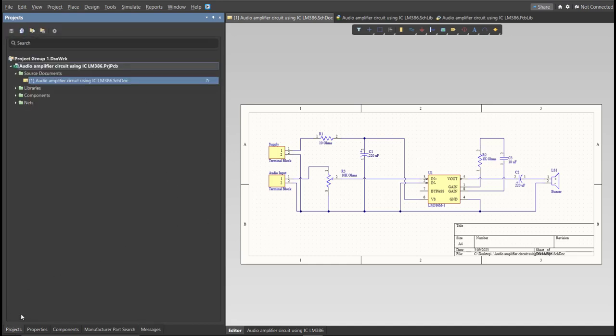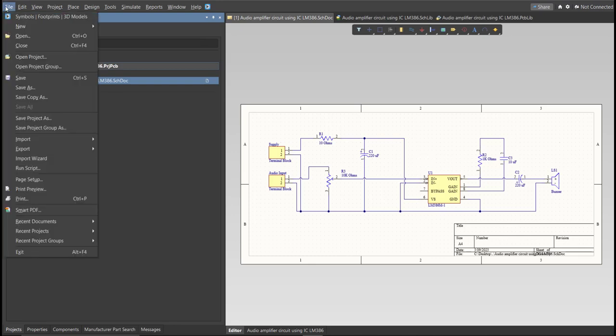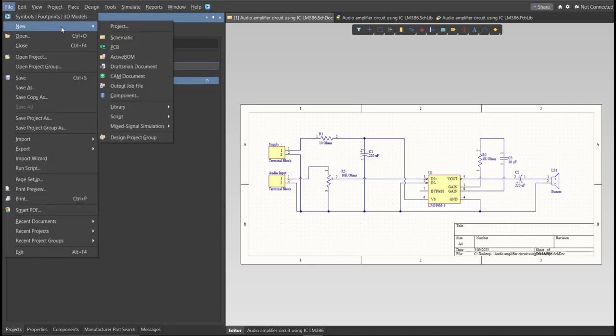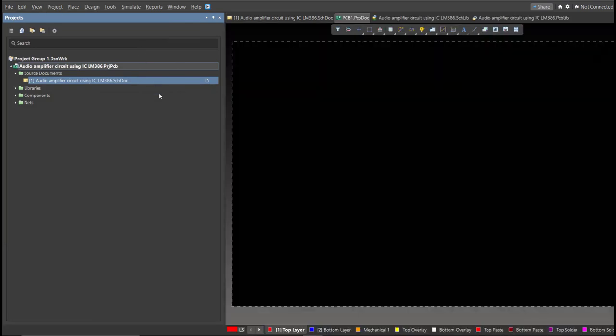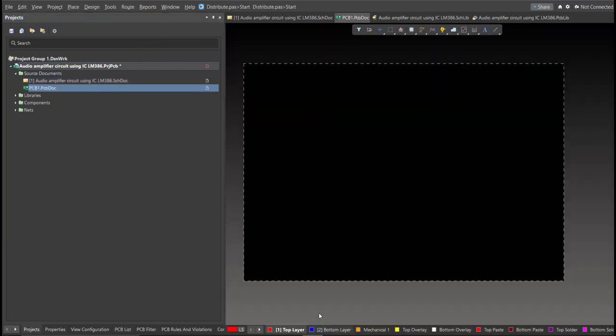So before that, we need to create the PCB. Click on File, New, then PCB. Next, save this one.